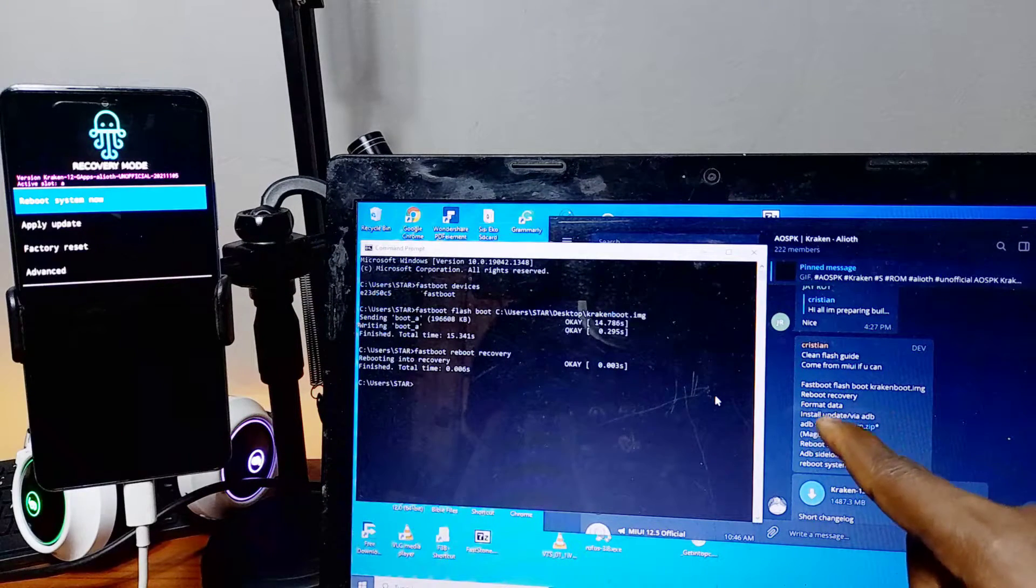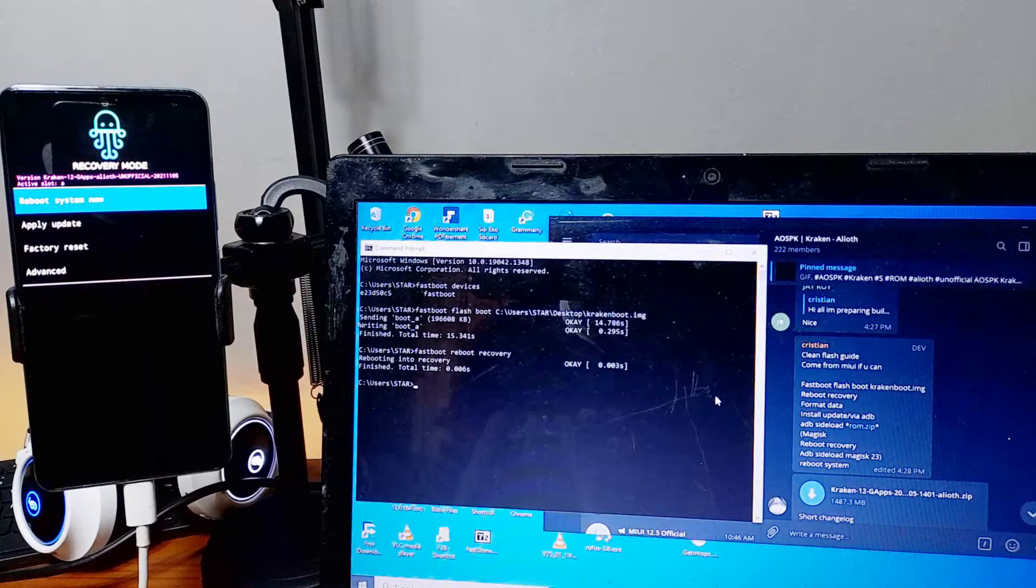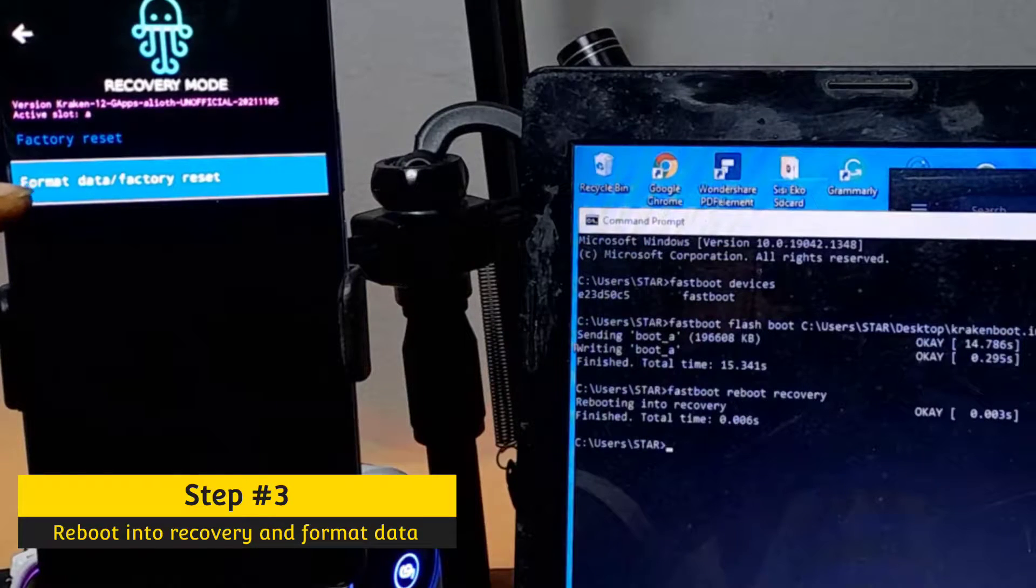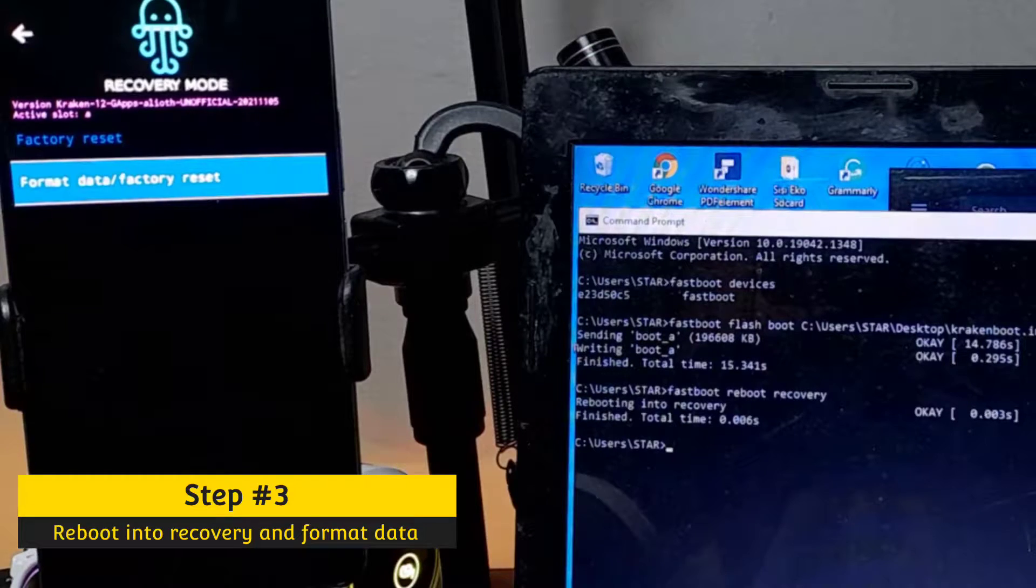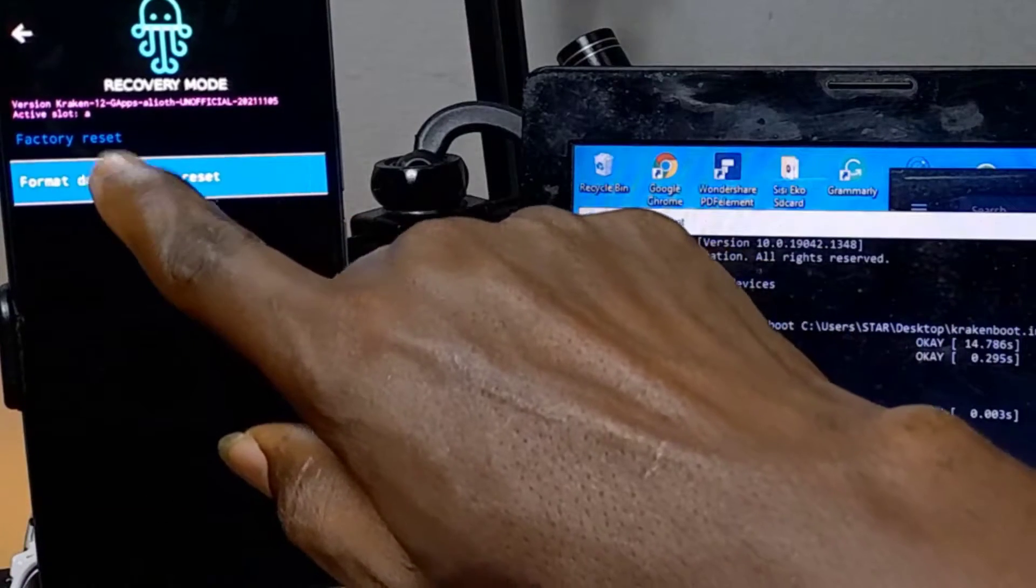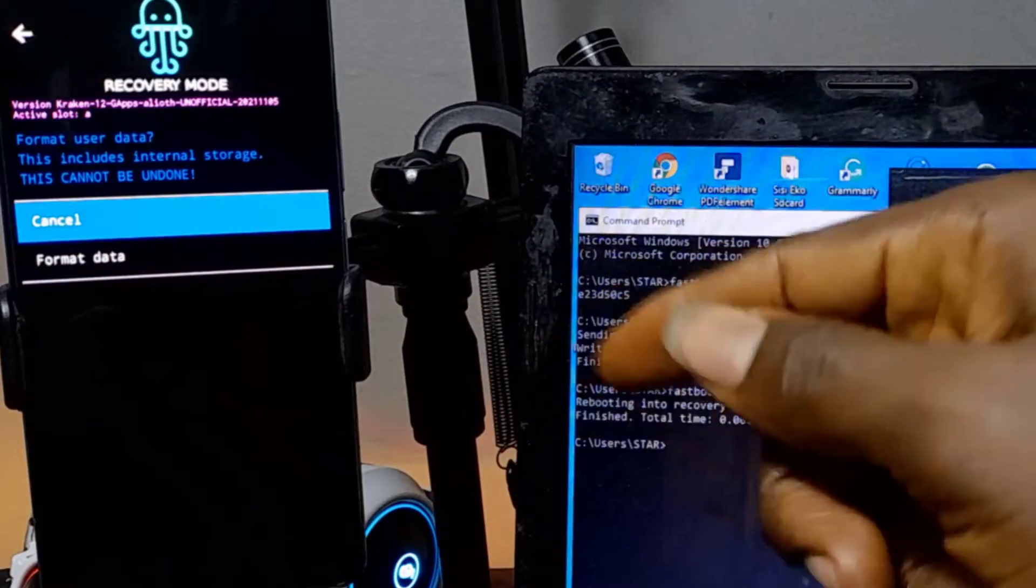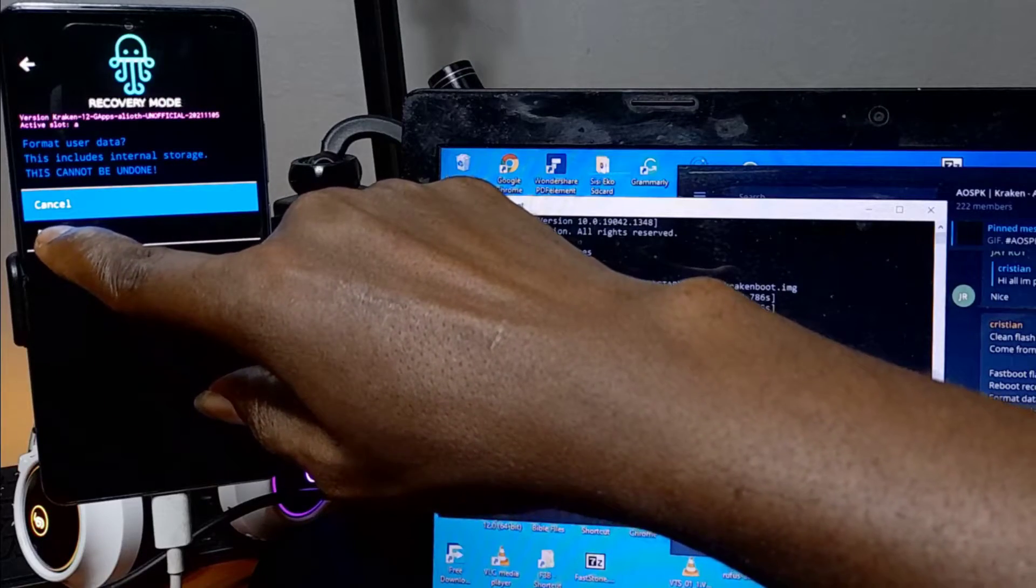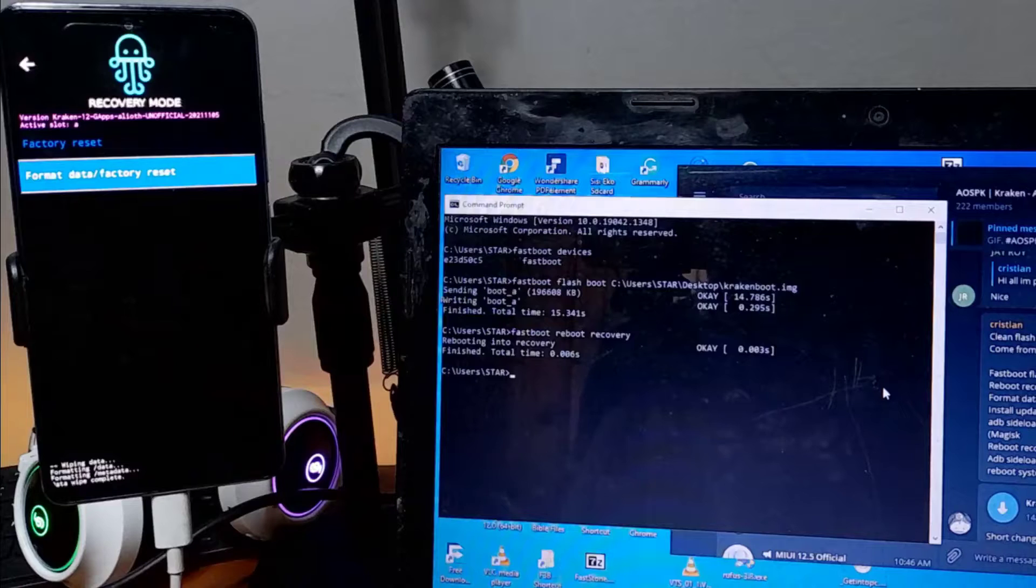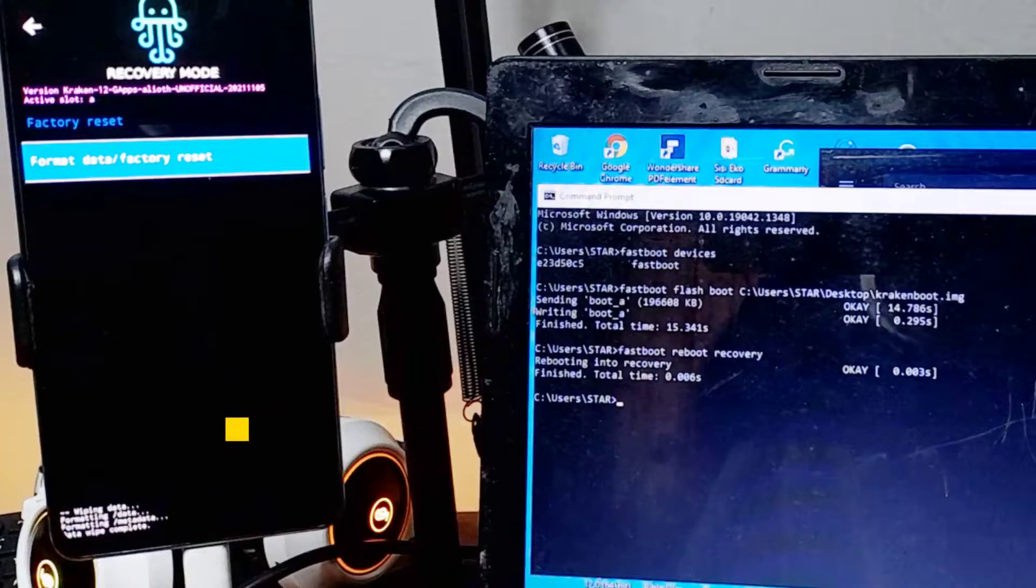So once you've followed the instructions there that say that we have to format data, we're going to go to factory reset and then click on format data/factory reset. So that is the thing, because that is why I said you should make all kinds of backup, because formatting data will wipe everything in your phone. Wow man, that's not easy. I actually lost my intro when I did this. I didn't remember to back everything up, so please make sure you back everything up.